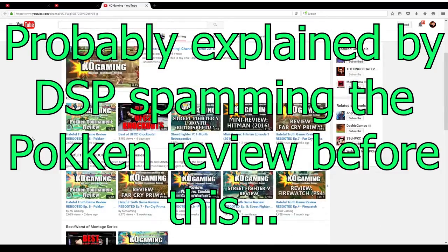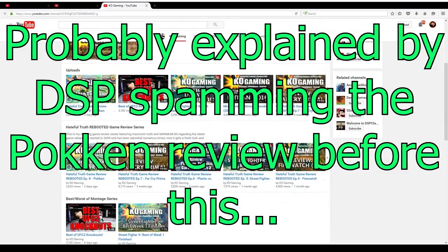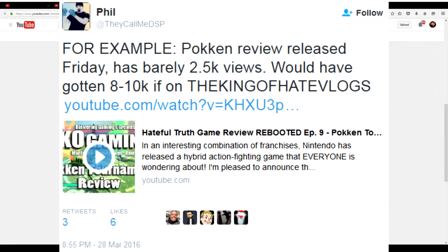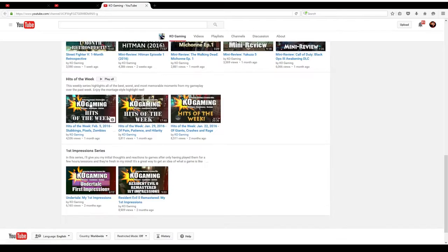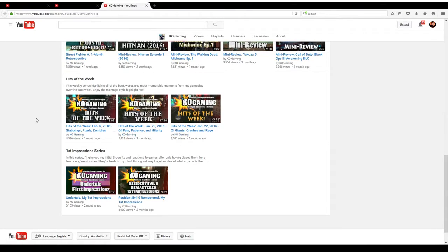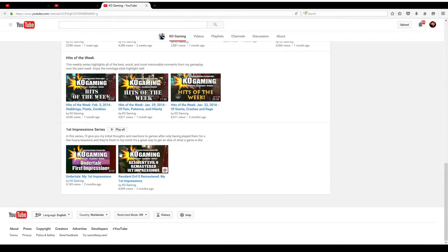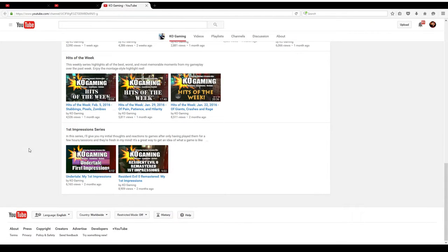Meaning anything that's like a game review with game footage, Best of Worst of montage series, mini reviews for games that don't warrant full-on reviews, Hits of the Week series which I kind of suspended at this point, and first impressions.